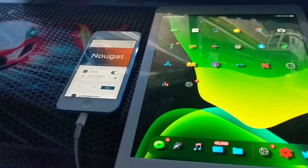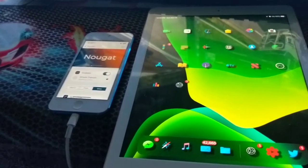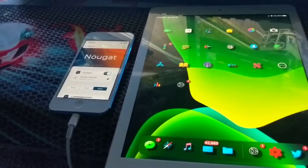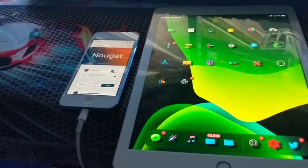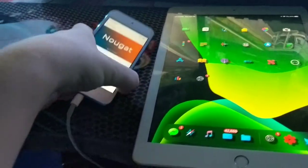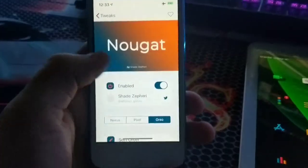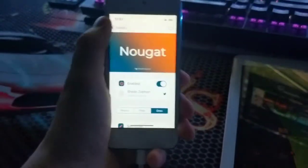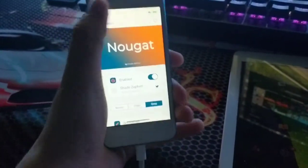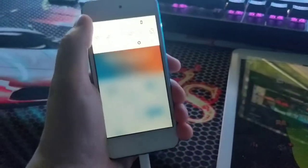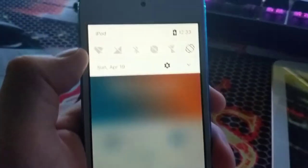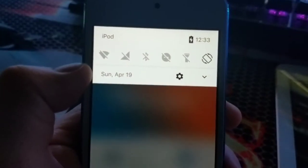Huge props to him. His link is in the description below. Now as you can see, we are going over Nougat. Nougat is an Android notification shade for iOS. This is what it looks like.